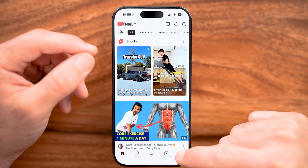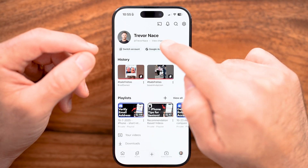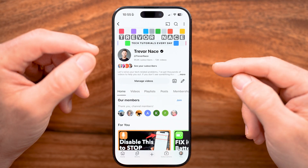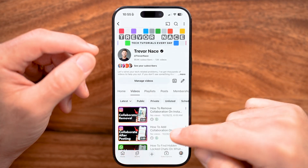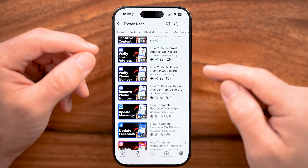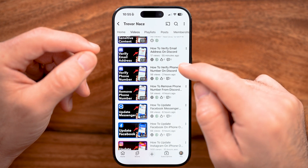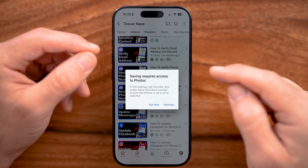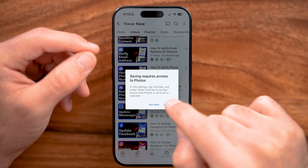Tap on the profile button at the very bottom right and then tap on view channel. Let's say I wanted to download one of my videos. I can tap on videos here and see all of my videos. Once I find the one I want to download, I can tap on those three dots and then hit save to device, and it will download.